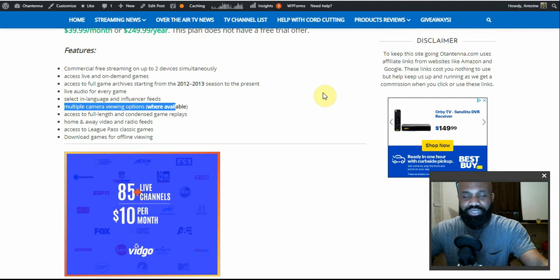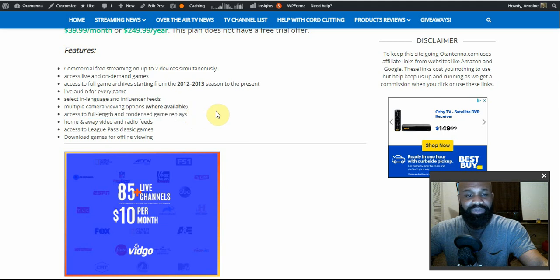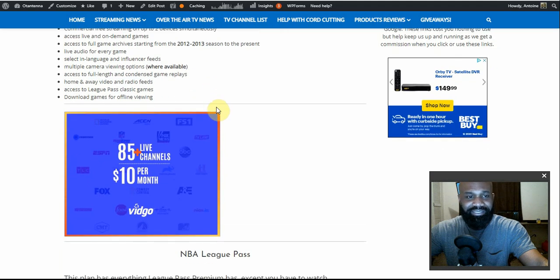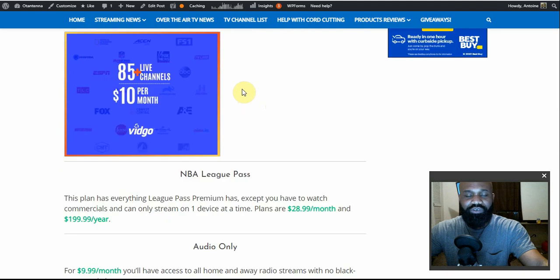The multi-camera viewing options include mobile view, coach cam, and player cam — wherever available, that's what you can choose from. You also get access to full-length and condensed game replays; a condensed game replay is like a 10-minute clip of all the highlights. Home and away video and audio feeds, access to League Pass classic games, and the ability to download games for offline viewing are all included.